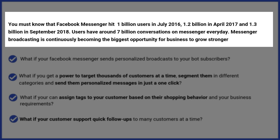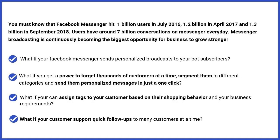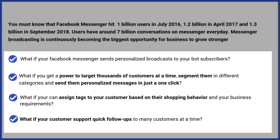Messenger broadcasting is continuously becoming the biggest opportunity for businesses to grow stronger. And yes, these statistics are really very crucial for a business to grow.